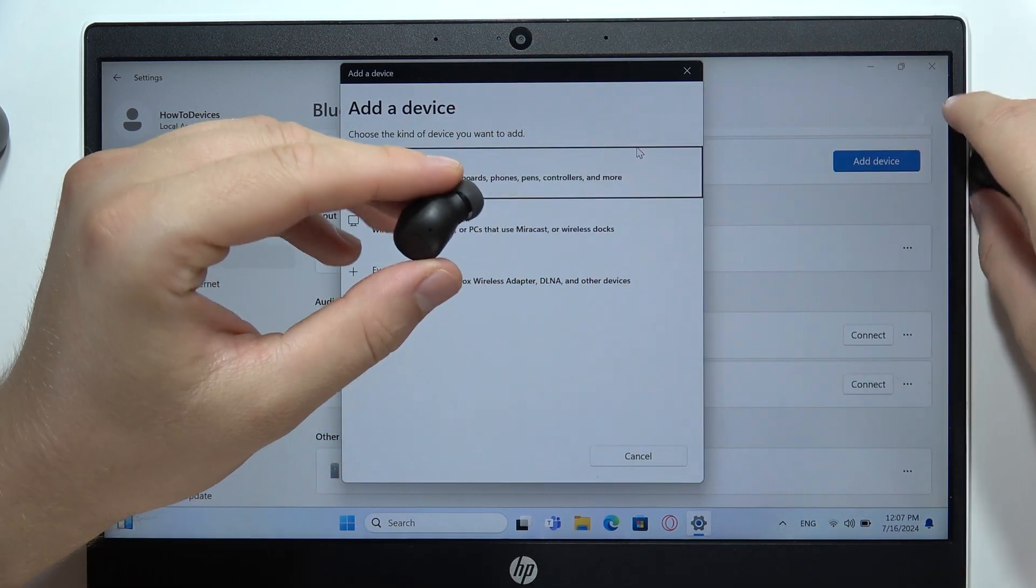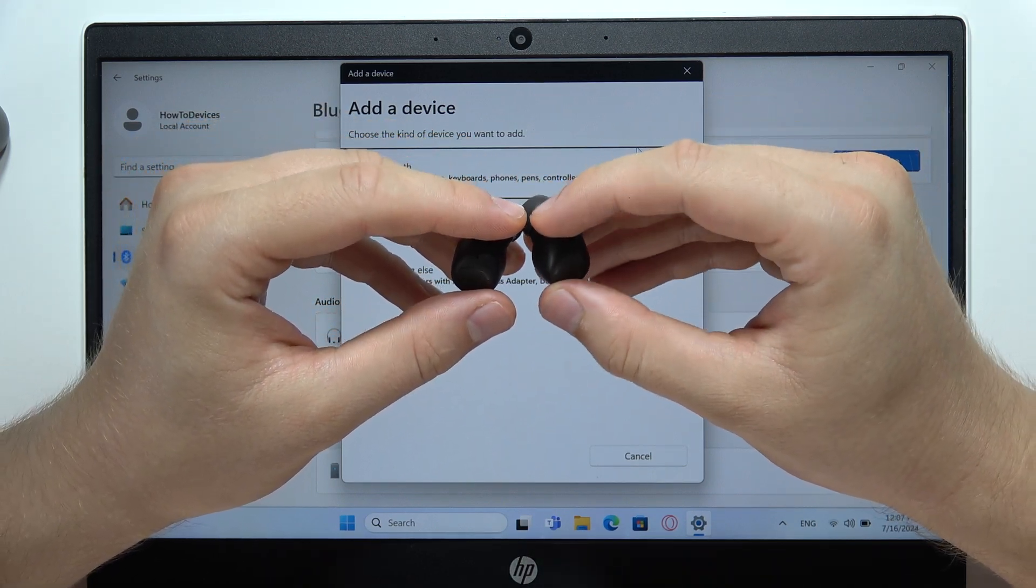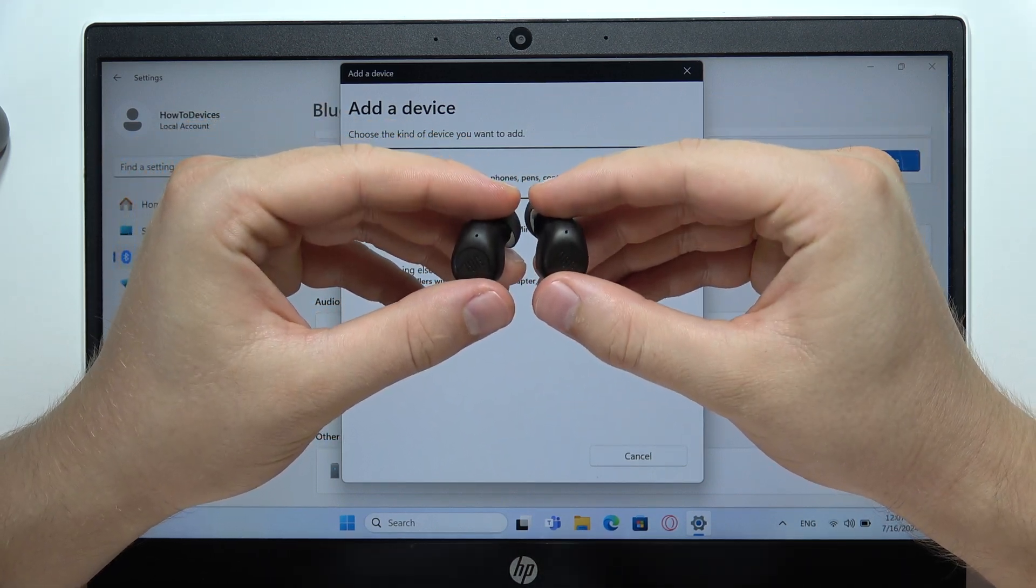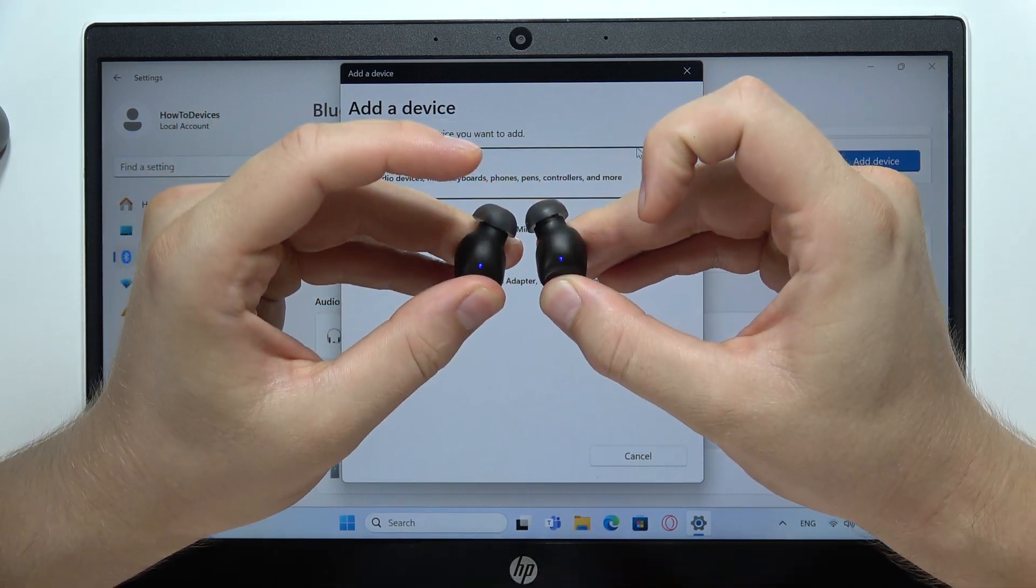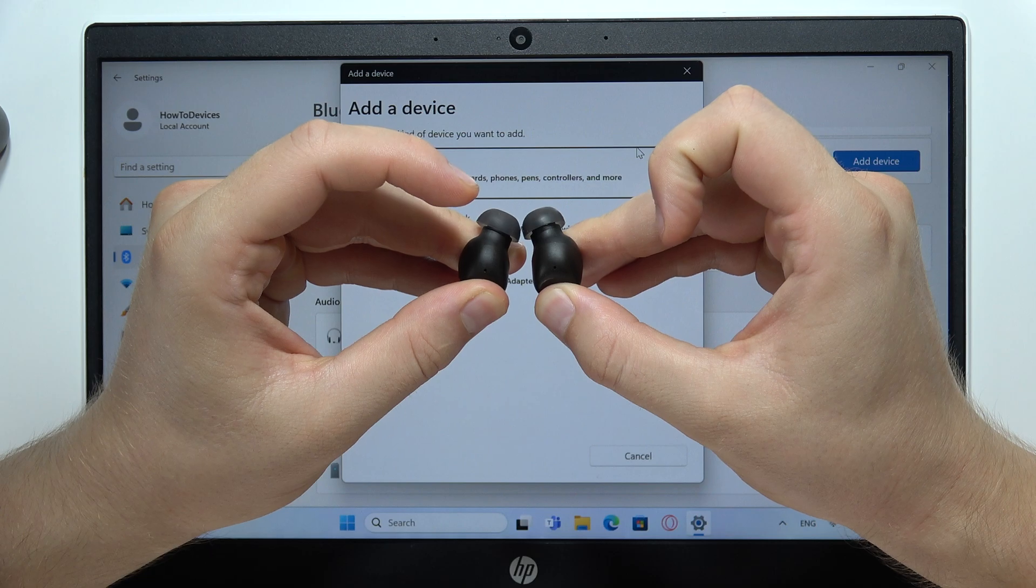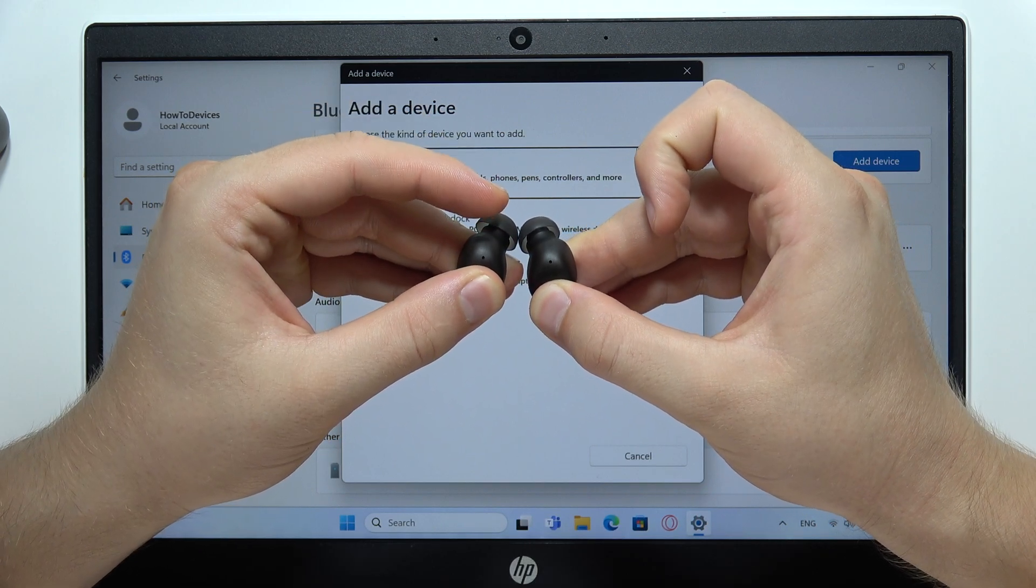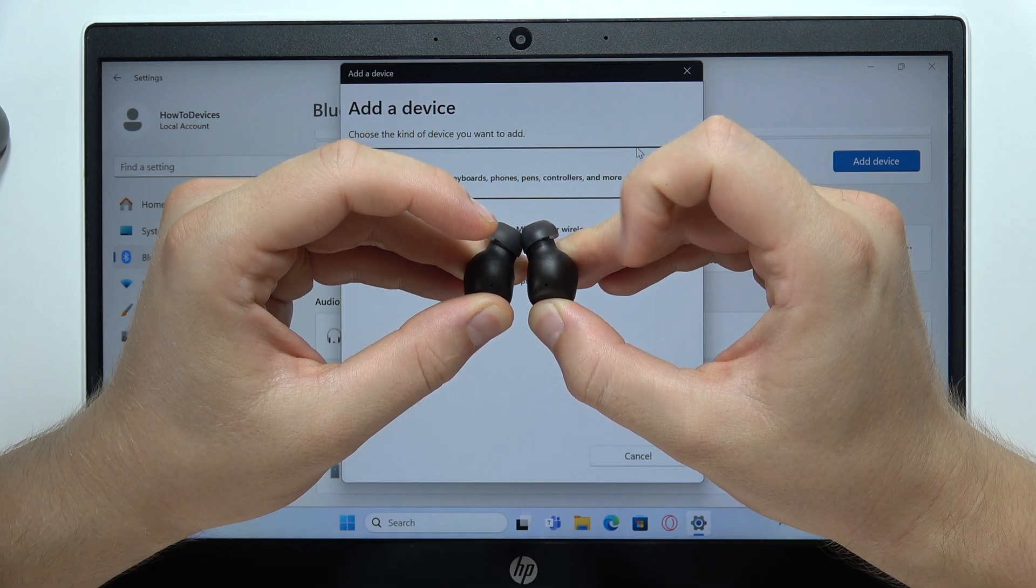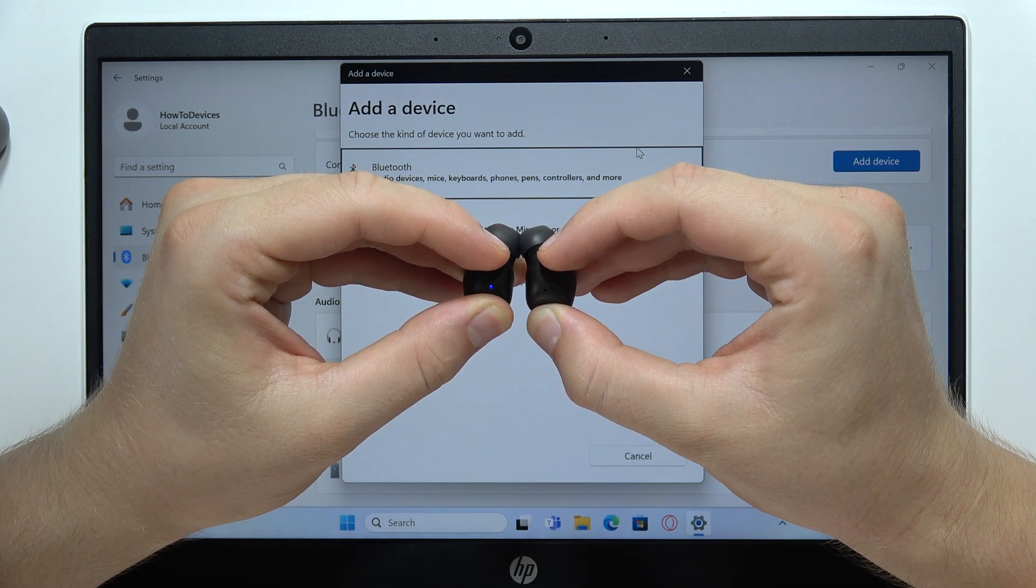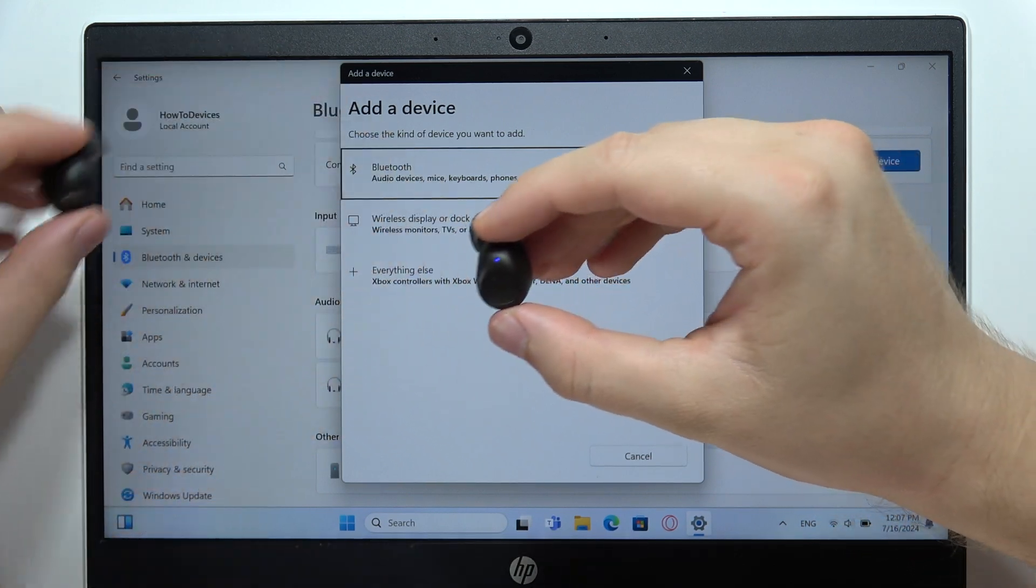And my earbuds actually stopped blinking, so I have to enter the pairing mode one more time. So click and then click and hold. There we go, now release.